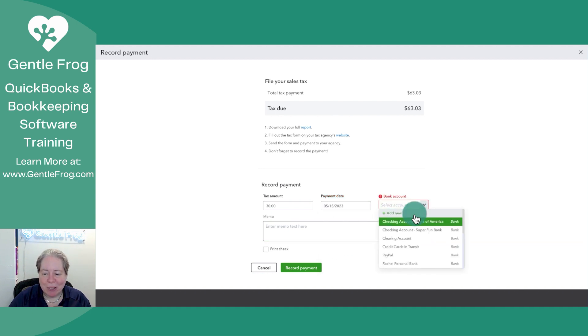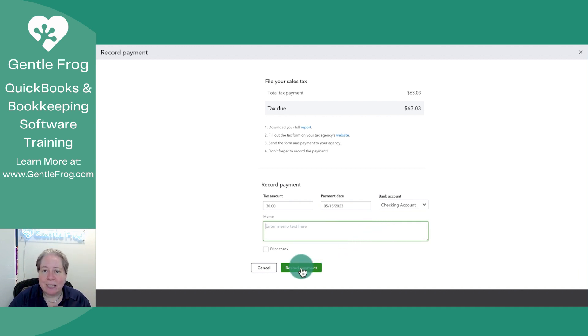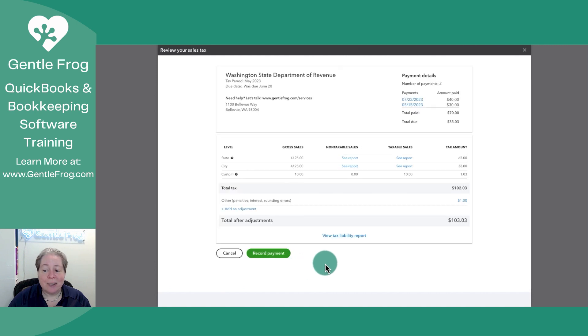And then it came out of the Bank America checking. I don't need to include a memo or anything like that. I can just click record payment. So now a payment has been recorded.